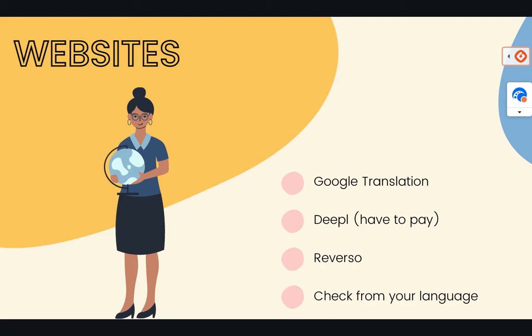And about the websites to translate things, we have Google Translation that is free, which is great. It translates from many, many, many, many different languages. However, sometimes the translation is not perfect.